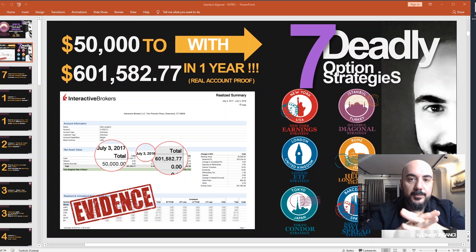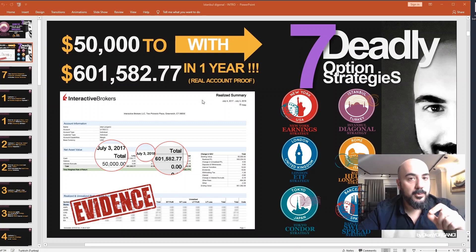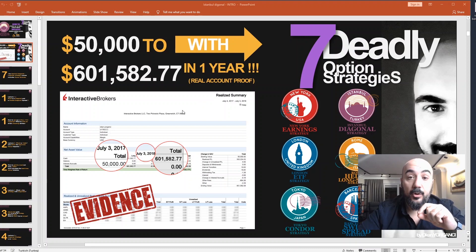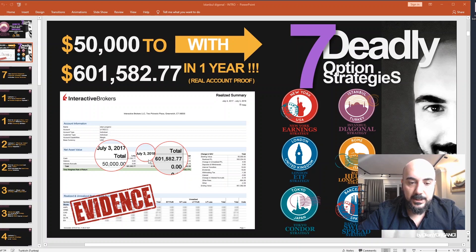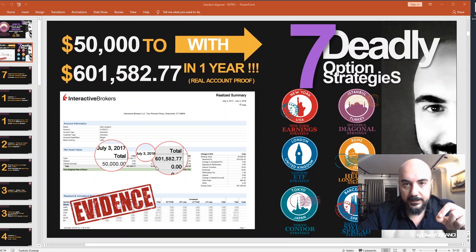We have a course for all market situations. To prove the power of these strategies, I opened up a real account in Interactive Brokers with $50k. And as you can see, in just a year, the account turned from $50k to $600k. That's how powerful these strategies are.